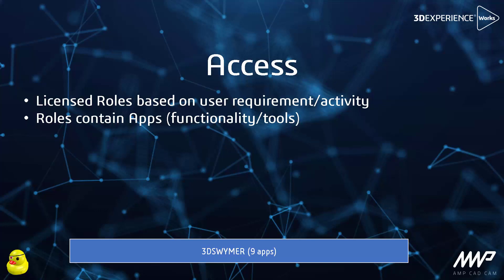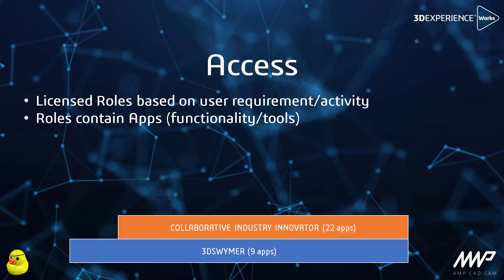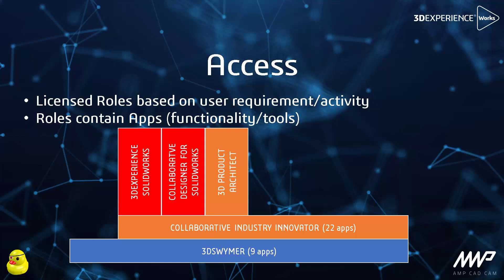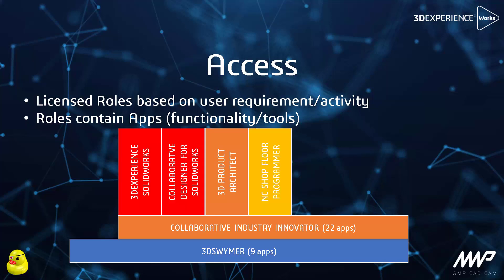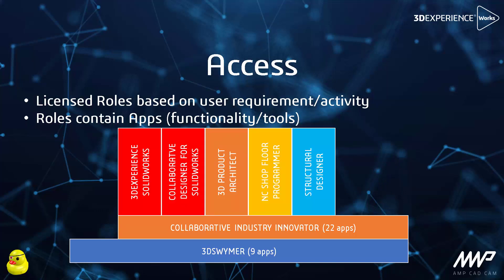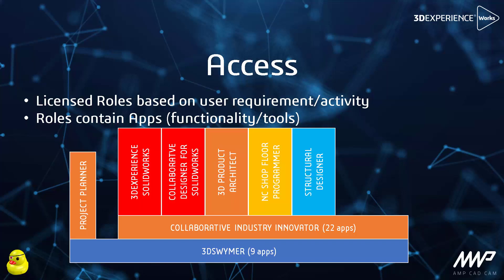Some roles require only 3DSwimmer as a prerequisite while others require Collaborative Industry Innovator since this is the core PLM functionality. Further roles sit on top of that to give the functionality required to the user based on their role in the business.